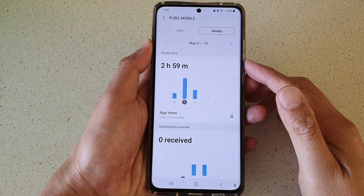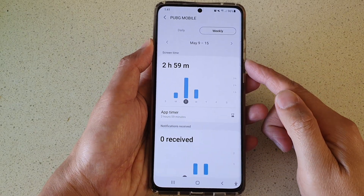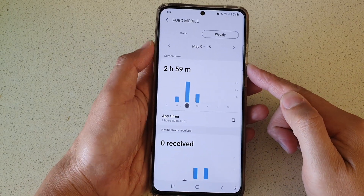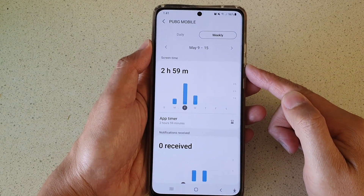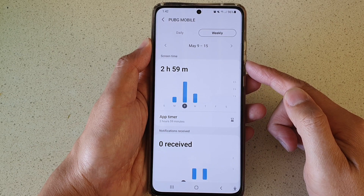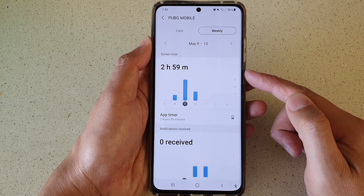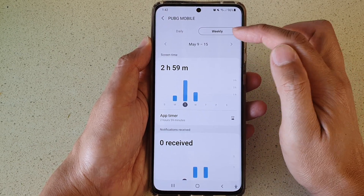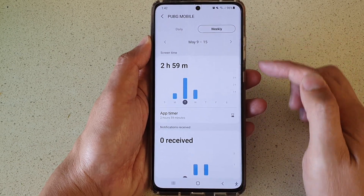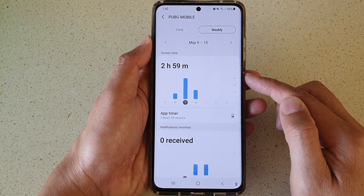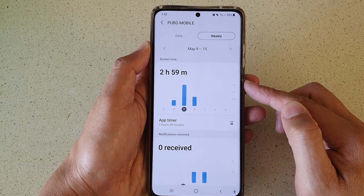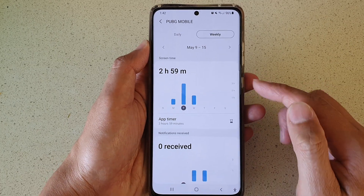In this video we're going to take a look at how you can check the total usage screen time of an app by daily or weekly on the Samsung Galaxy S21 series.